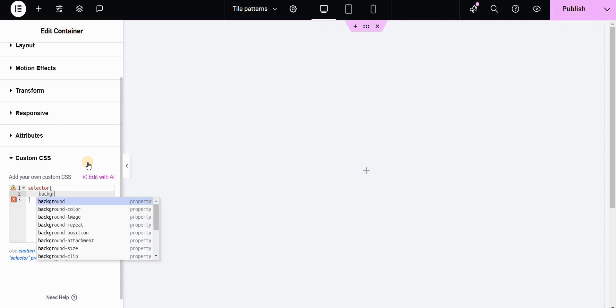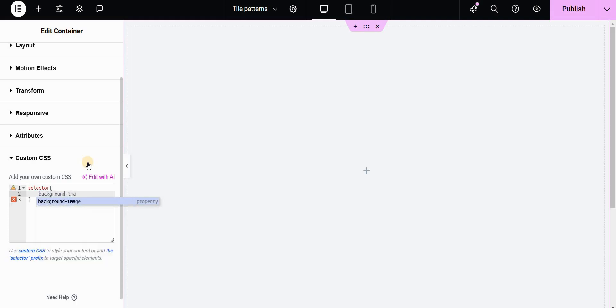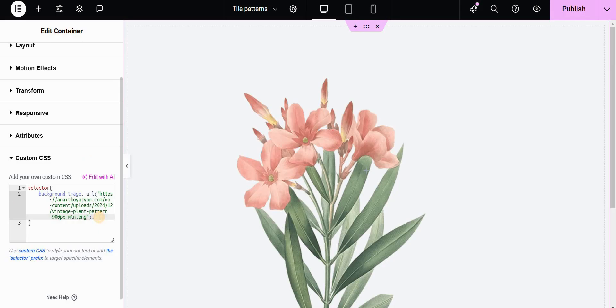First of all I will type background-image and set the first URL and the source to my image. This will be used as a tile for my pattern.